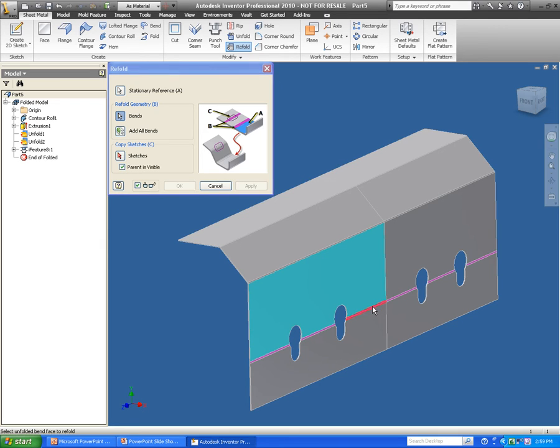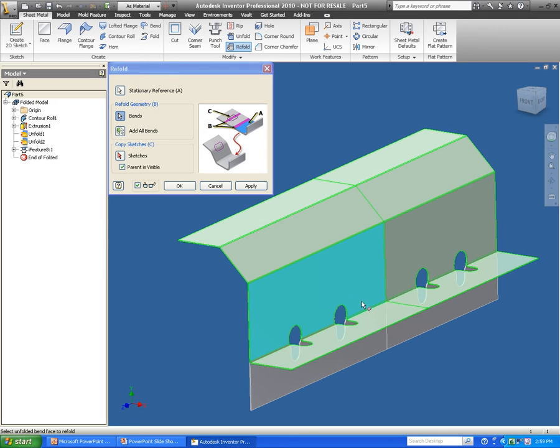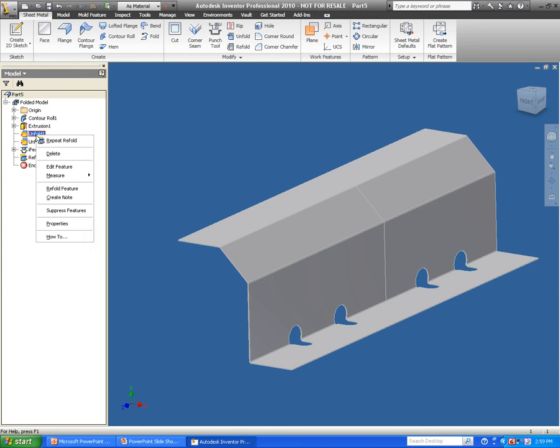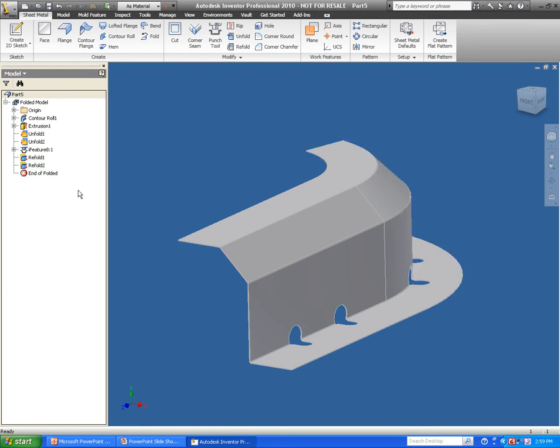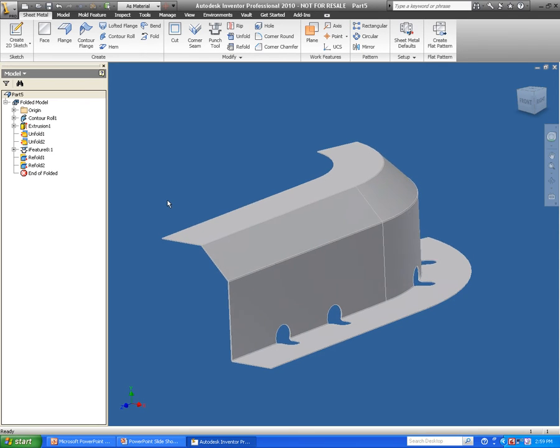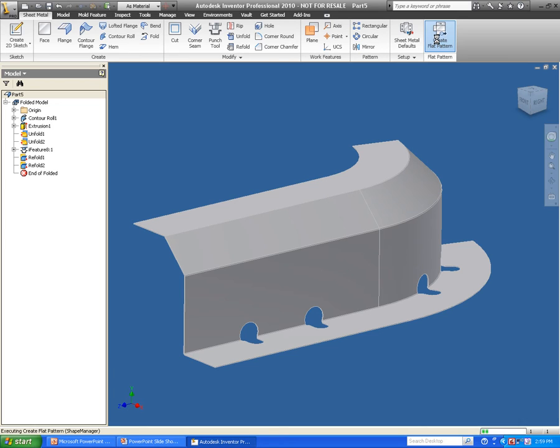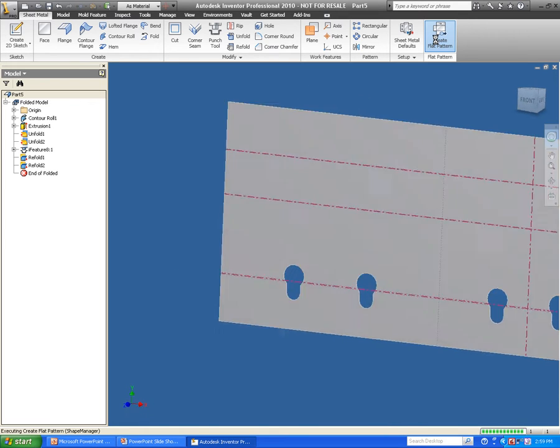So there's one option I have available to me is just to select the refold tool. Or I have a second option here of going in my design tree and selecting the refold option. Now, once I have my component done, I have some new functionality built into my flat pattern.